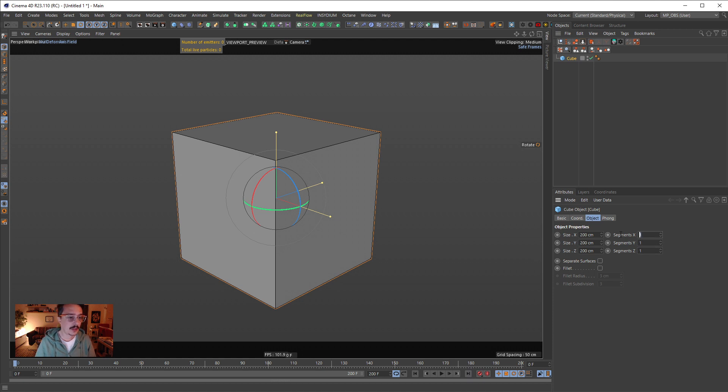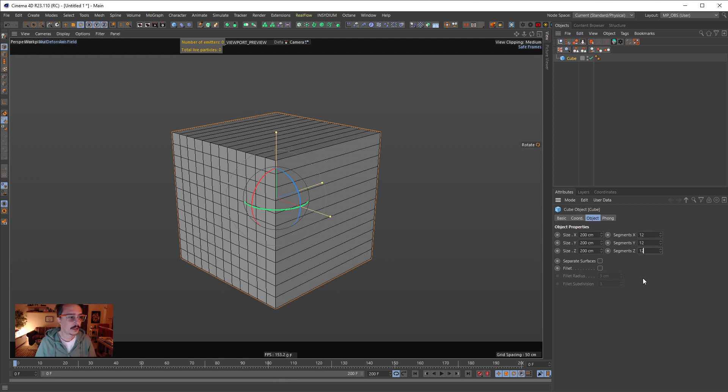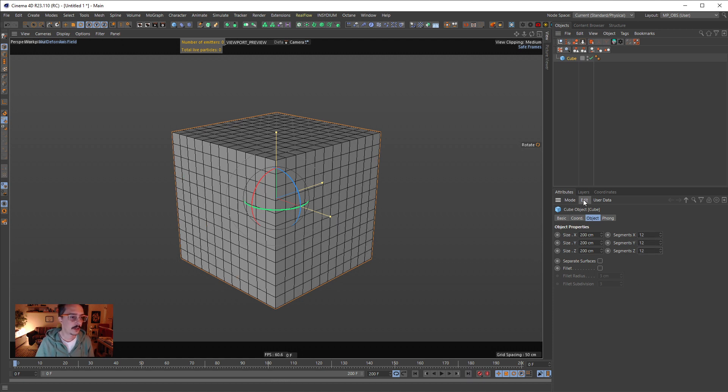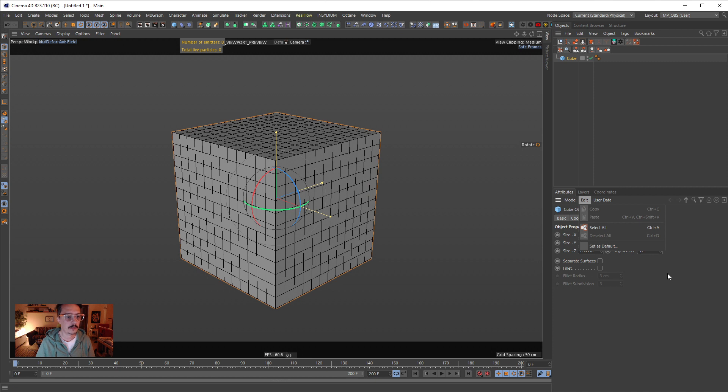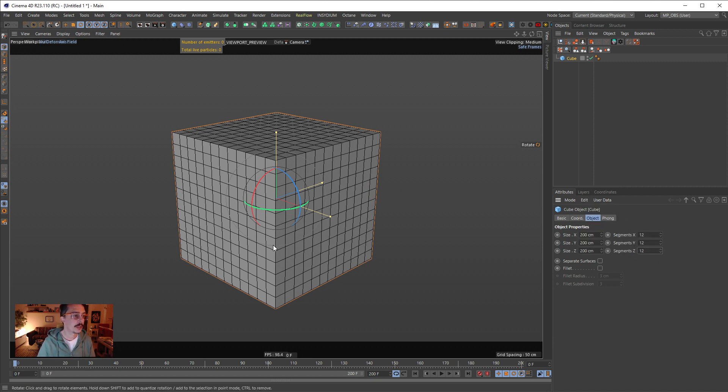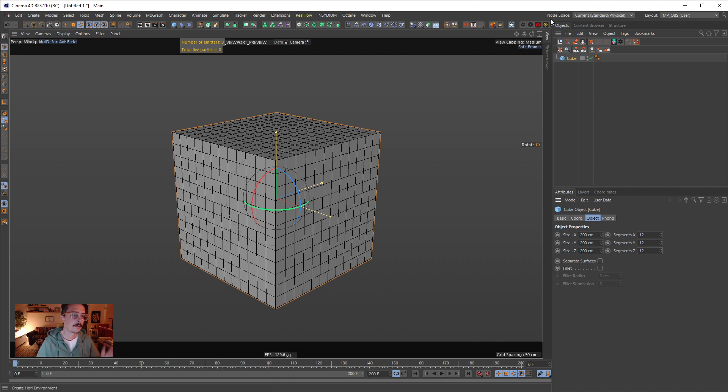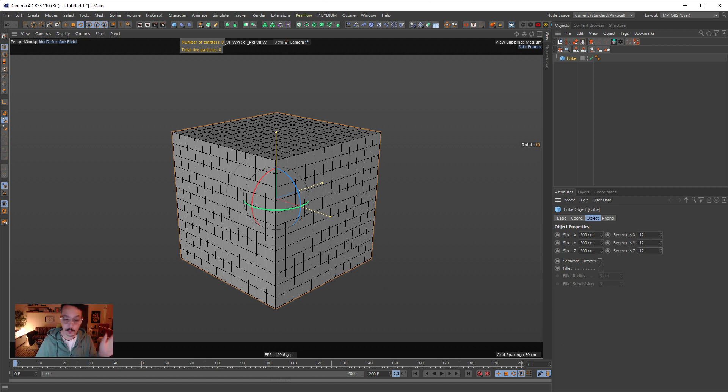I can create this and go here edit and set as default. And whenever I create now a new cube it will be like this as a default, but there is no way to undo that. Keep in mind that from R23 onwards we have much more control in that area.